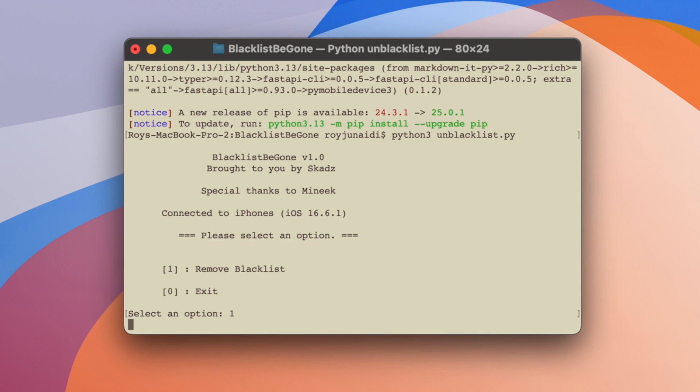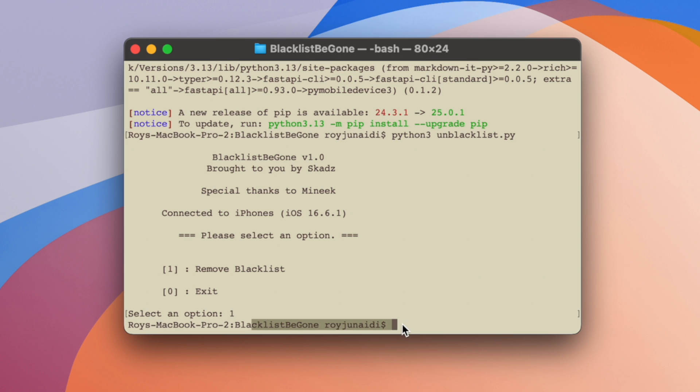Select option 1, then click Enter. Your device will remove the unblacklist certificate from your device.